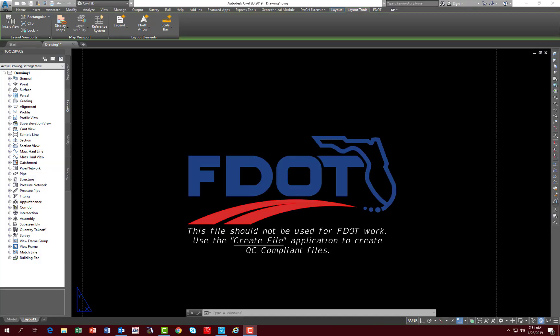Welcome to Module 5, which is Chapter 6 of the FDOT Automated Quantities Manual. This chapter is on FDOT Takeoff Manager.